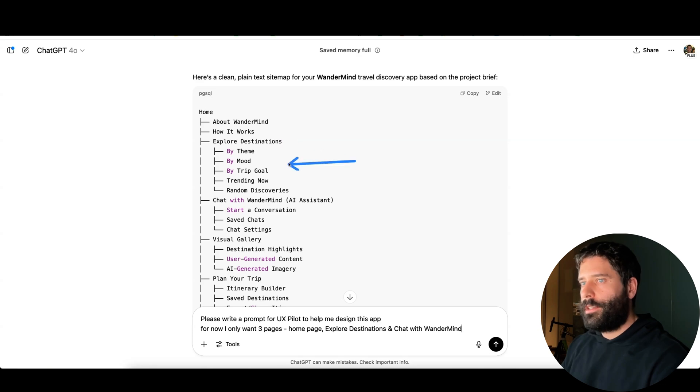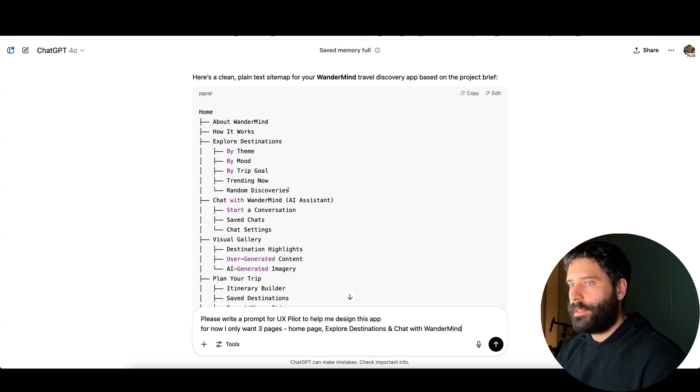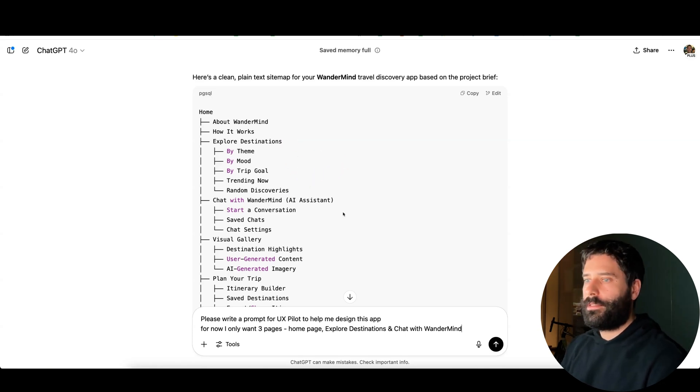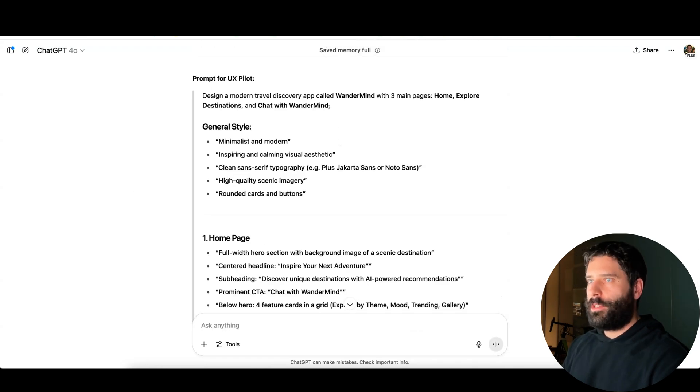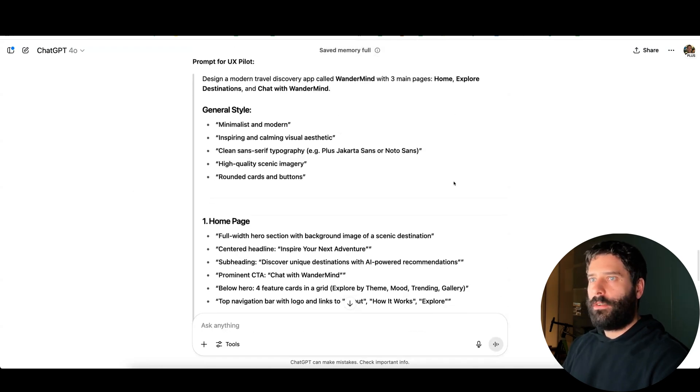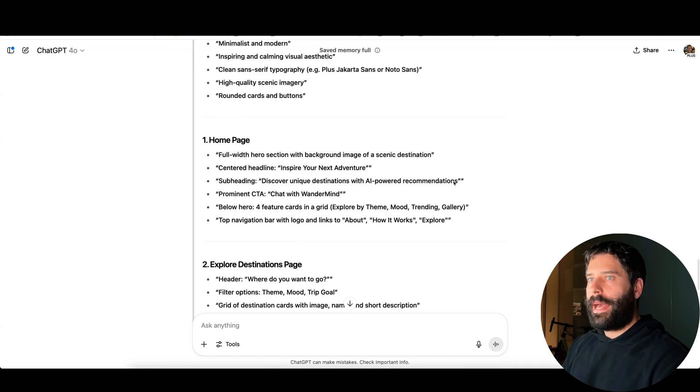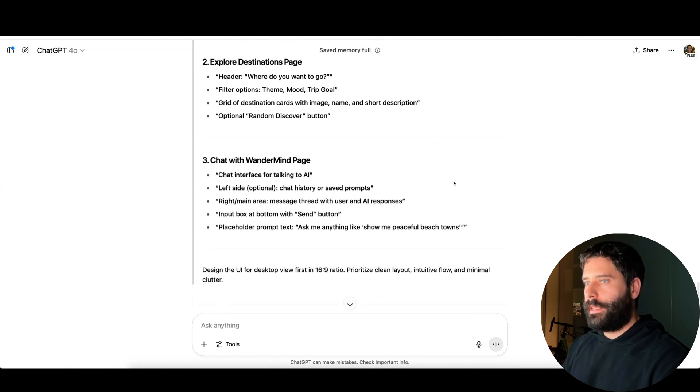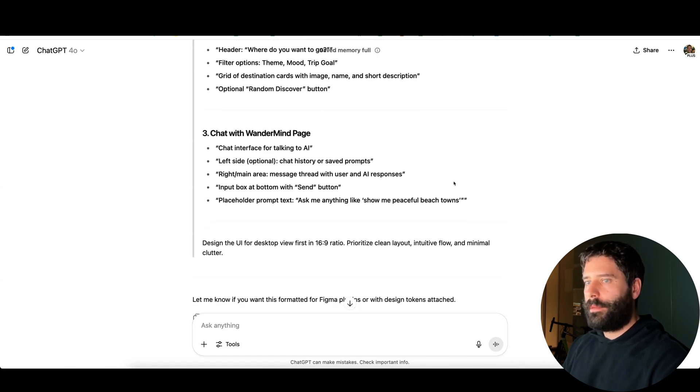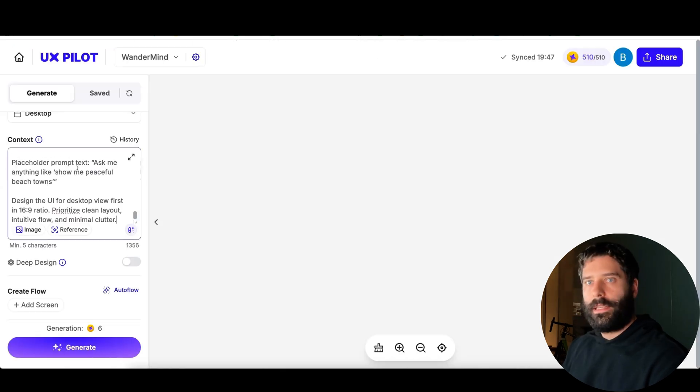Let's get ChatGPT to write that prompt for us. I'm saying, hey, can you write a prompt for UX Pilot to help me design the app. And for now I want to keep things simple. I just want to create three pages: the home page, explore destinations, and chat with Wondermind. Just to refresh from our site map, the explore destinations and the chat with Wondermind were the two ways that our user can actually interact with this app to find different destinations.